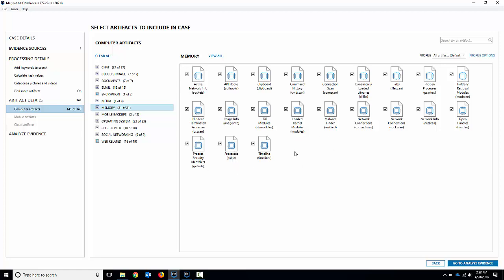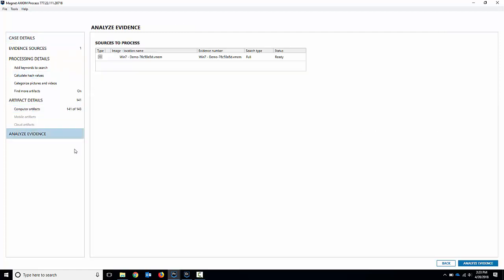So PS list there. You can see there's the modules, malfind, connections, socket scan, stuff like that. You can go through and select them. I'll leave them all on there. I'll leave all the artifacts there as well. Hit analyze evidence and it would start processing for us.